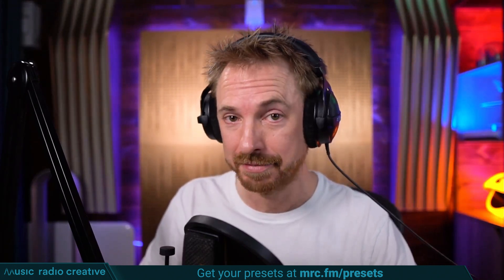Check out my Premiere Pro audio presets. If you're working with dialogue, different microphones, or you need to do some noise reduction in your videos, you need these audio presets. Head over to mrc.fm/presets to download them now. That's mrc.fm/presets.